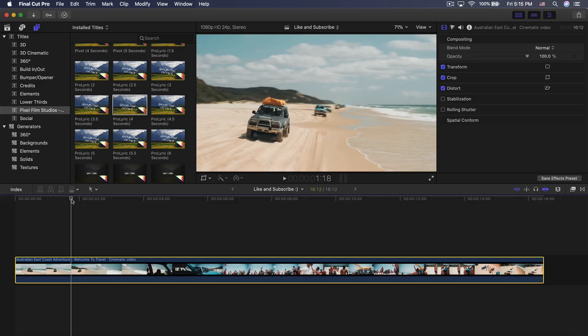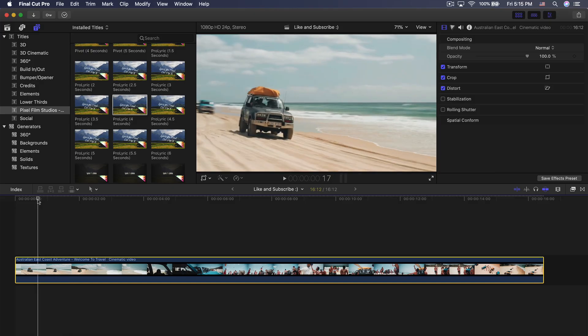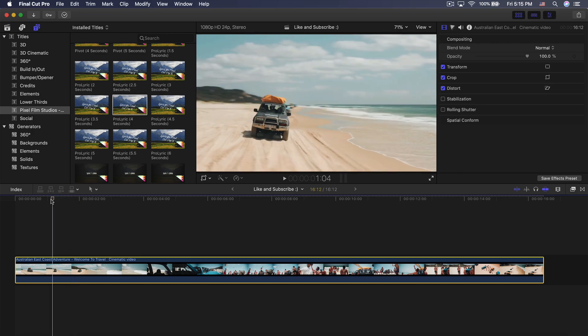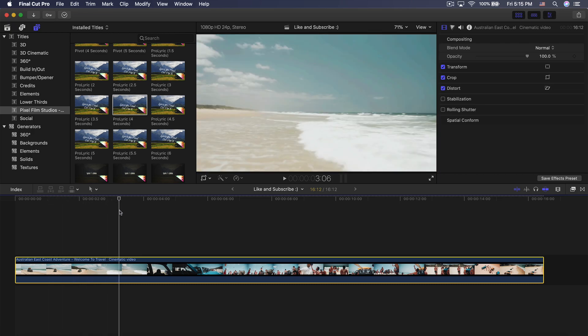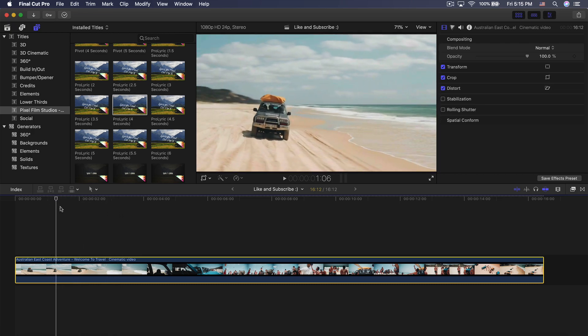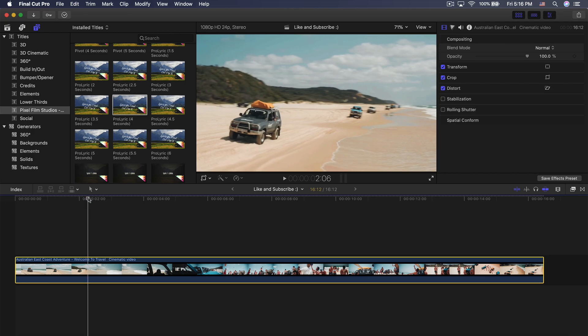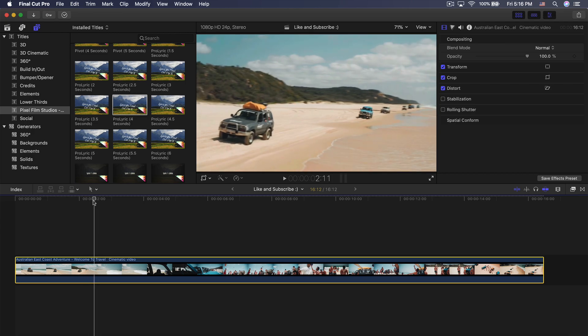As you've seen from the beginning of the video, we're going to be creating just that. This video is sponsored, so I want to give a big special thanks to Pixel Film Studios as we will be using the Final Cut Pro X Lyric Templates plugin for Final Cut Pro.